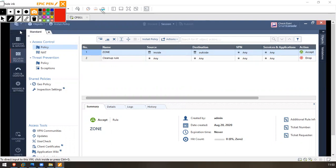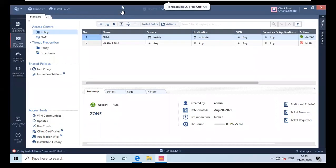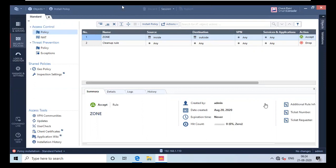This is the default policy which I added, but you can actually add time to this rule, which means specifically you have to use this rule only for an allotted time. To create that, we have to create an object. There are two ways to do it - I will show you another way.